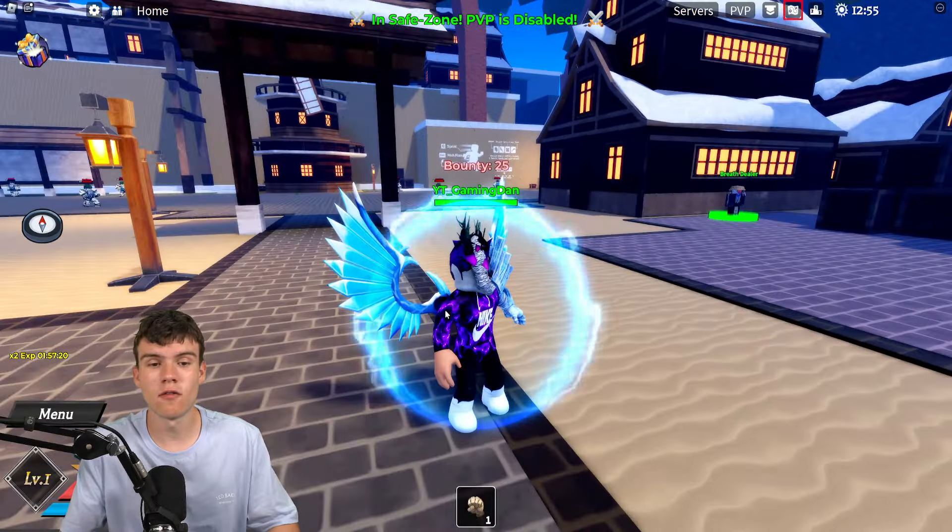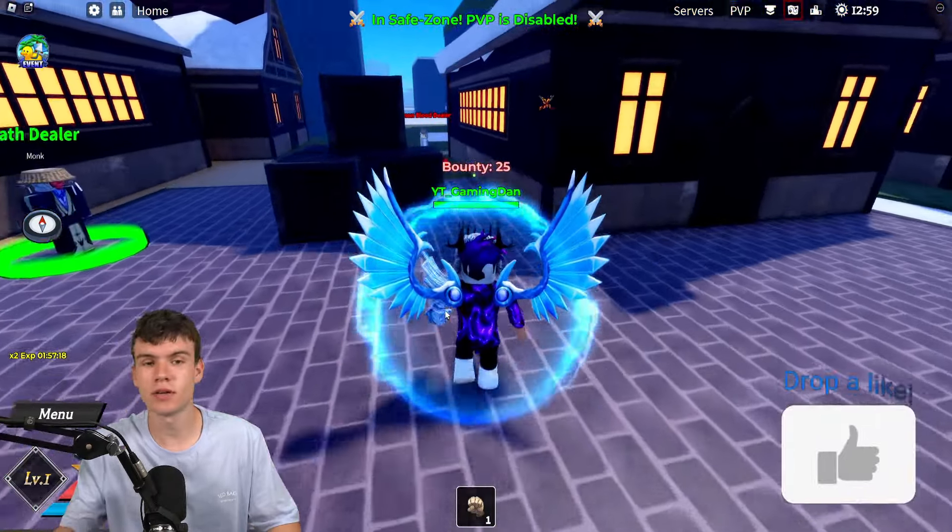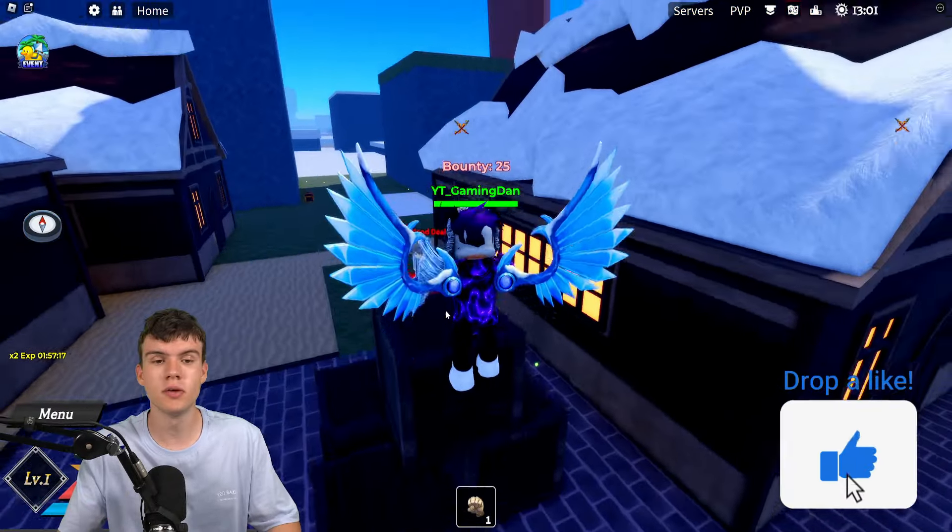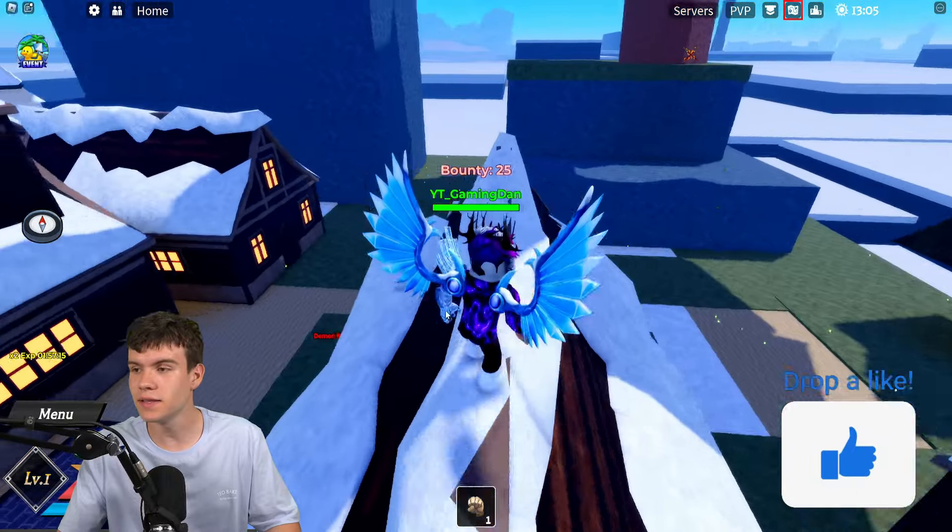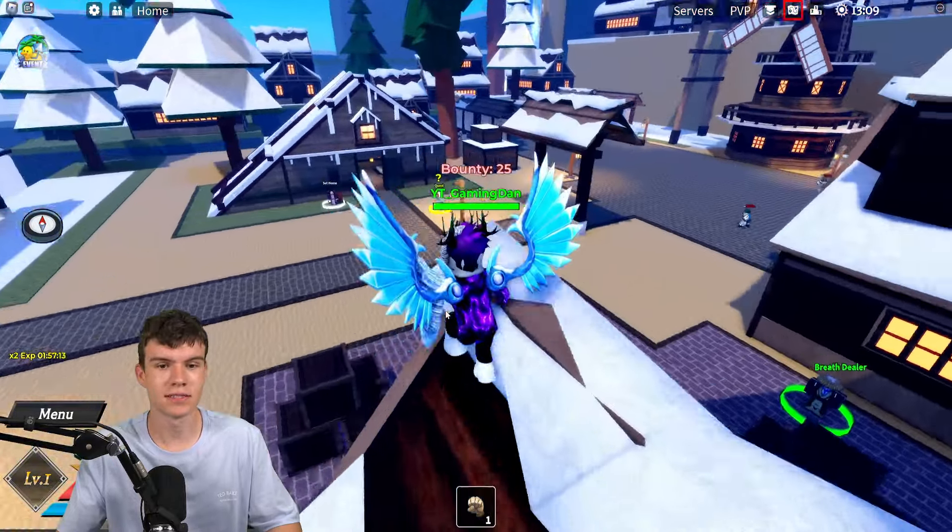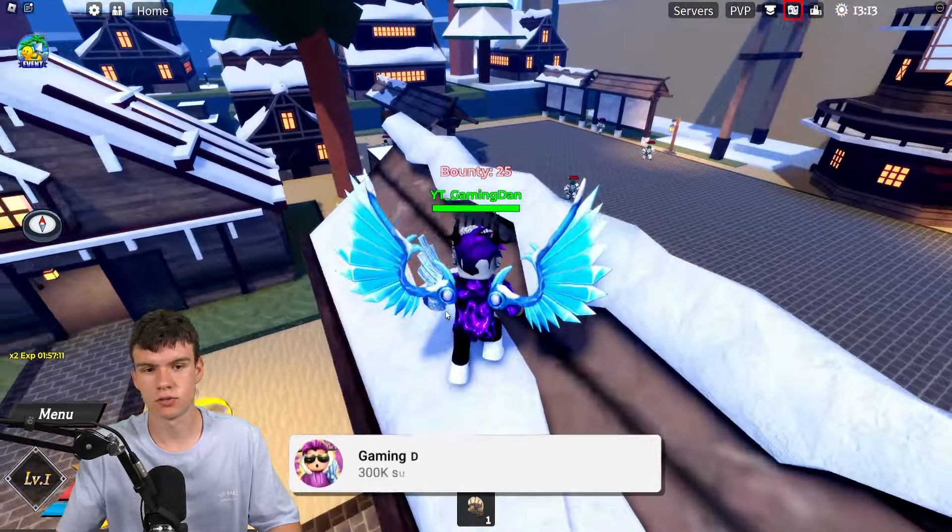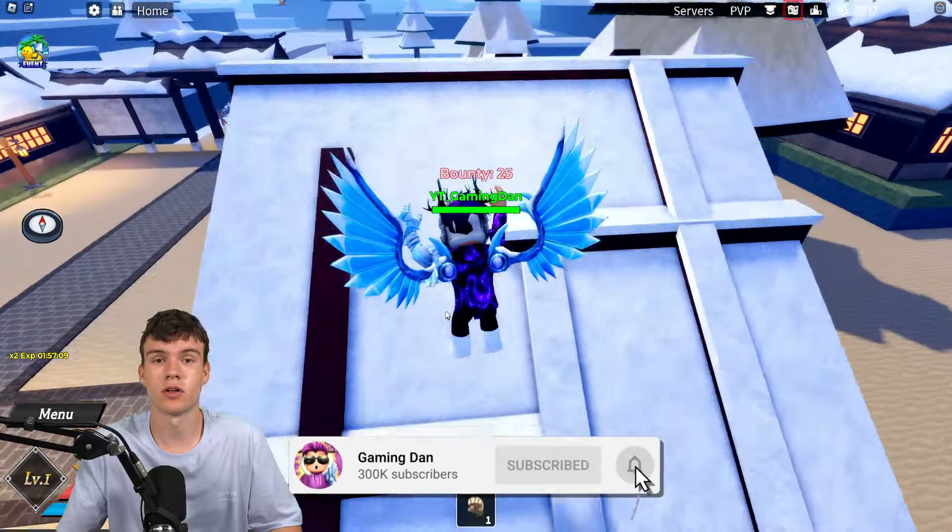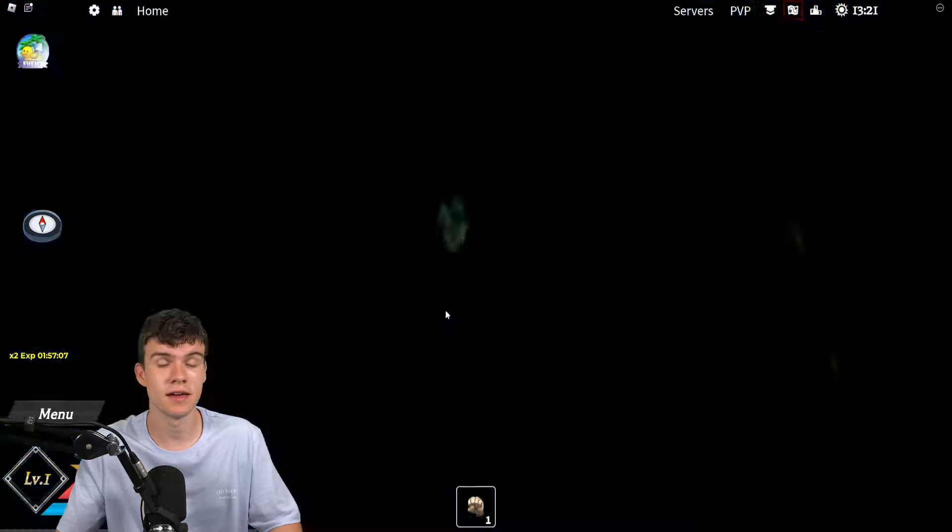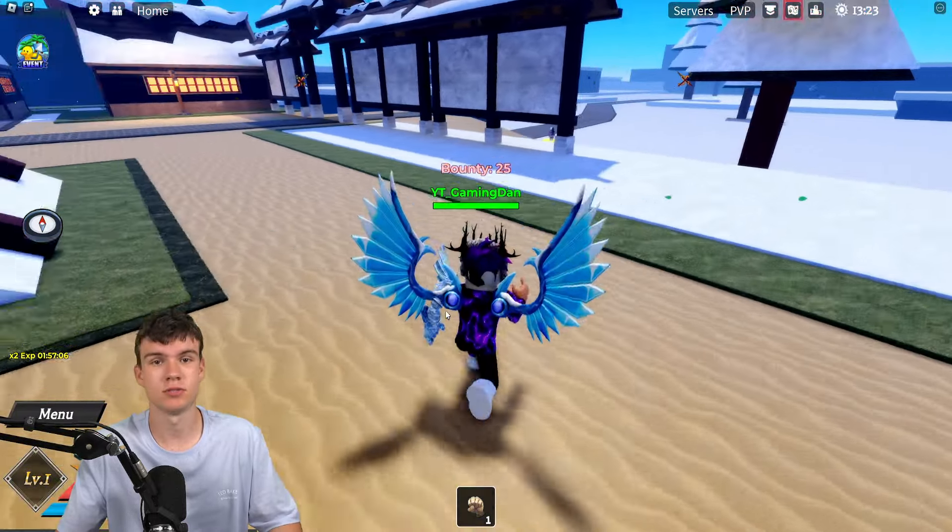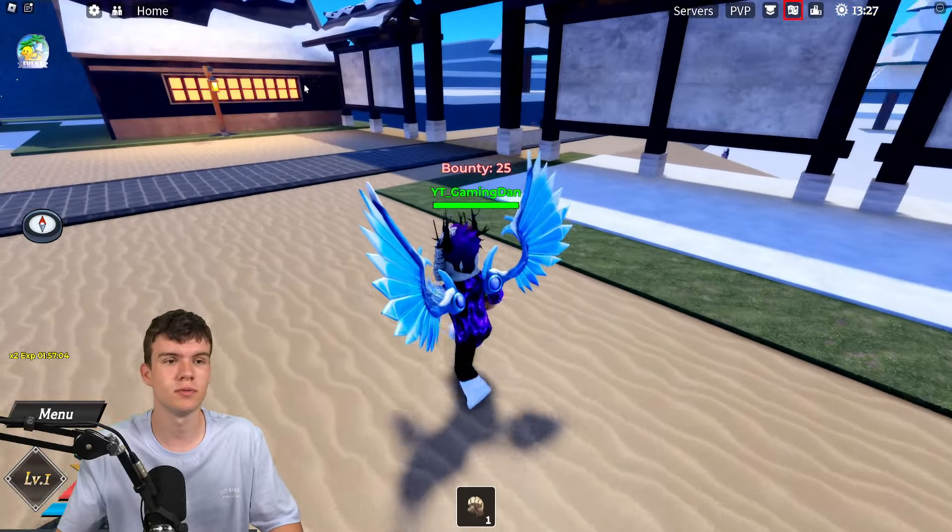So here we are right now inside of Demon Blade. I'm going to be showing you guys all of the newest working codes that you can redeem right now inside of the game today for July 2024. I've got a ton of working codes to redeem here inside of the game, so without further ado, let's enter all the newest codes right now.